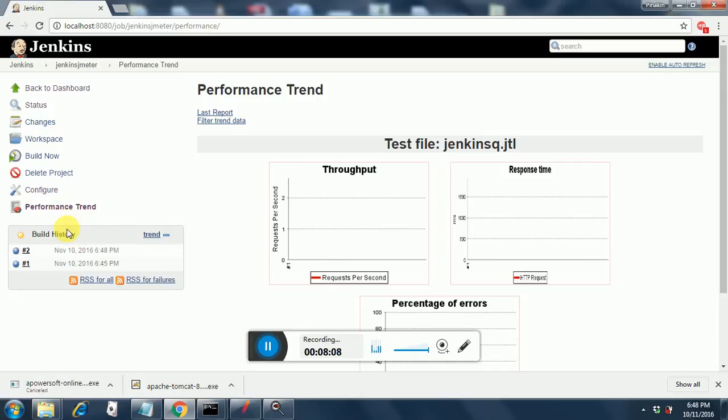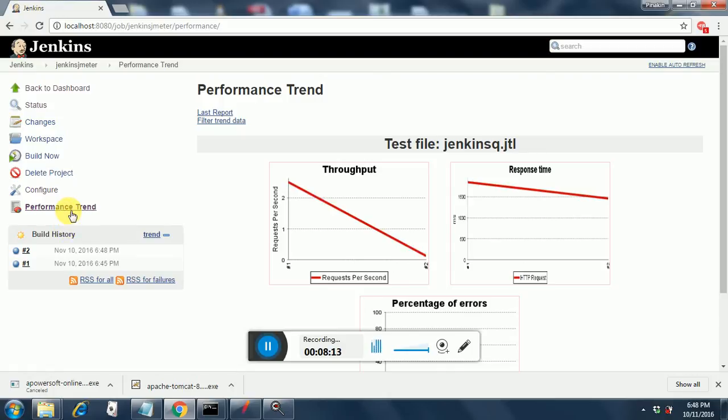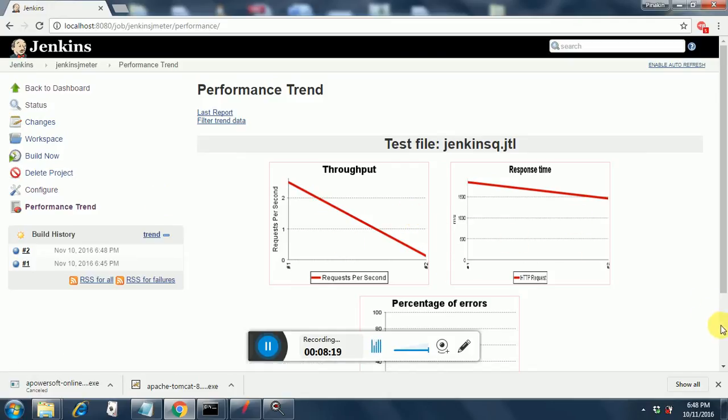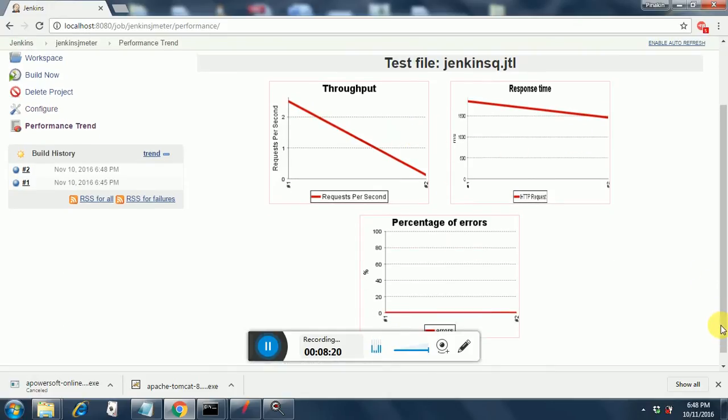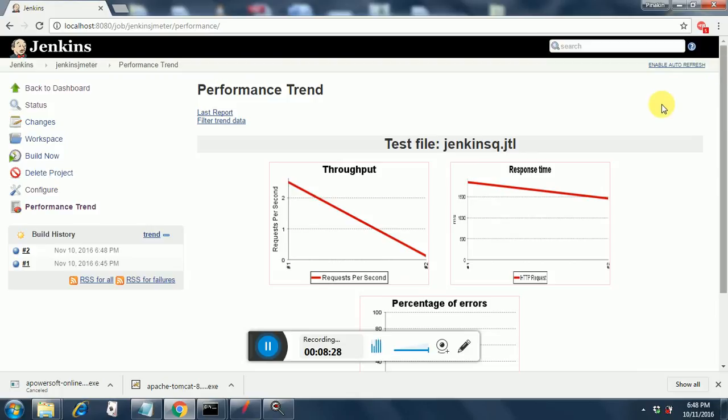This performance trend chart you will get only after you download the performance.hpi file. So just click on Performance Trend and there you go, you get all the charts now: the throughput chart, the response time chart, and the percentage of errors chart. These are a few charts that can be seen over here.